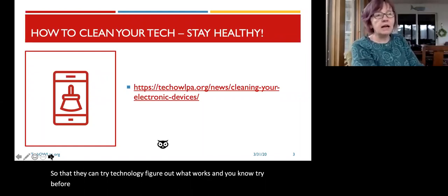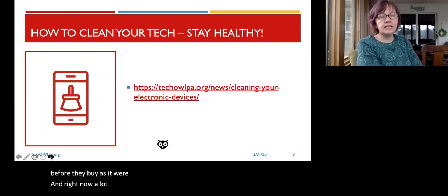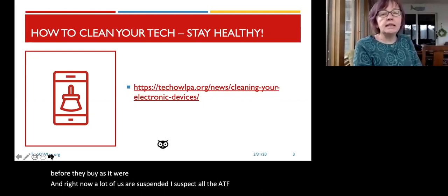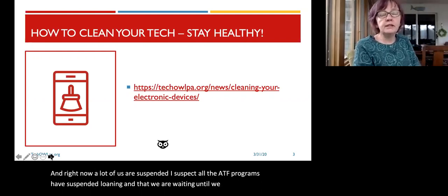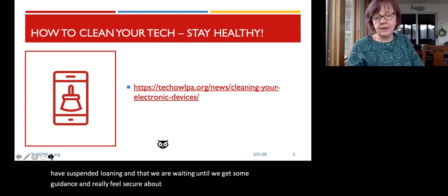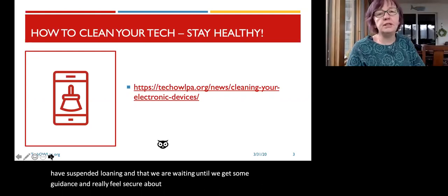Right now, I suspect all the AT Act programs have suspended loaning, and we are waiting until we get some guidance and really feel secure about the procedures we use for cleaning and making sure that our devices are safe to send from one location to another.